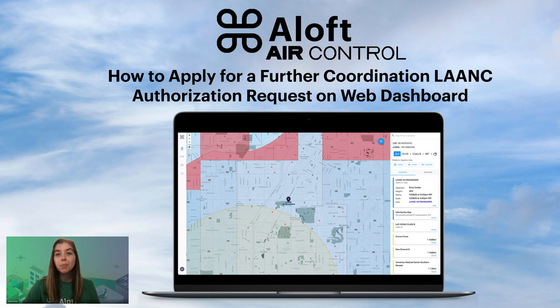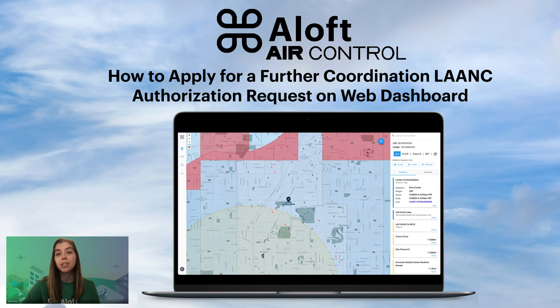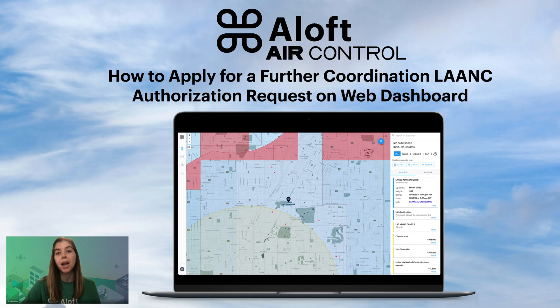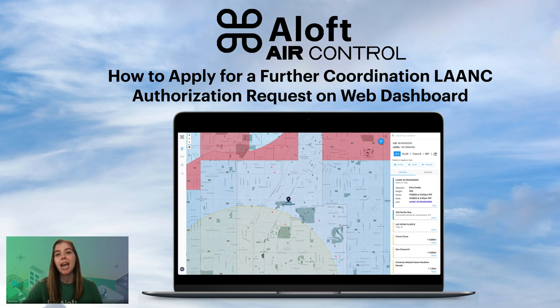There will also be a video going over how to do this further coordination request on mobile, and I'll put in the description a link so that if you'd like to check out how to use the Air Control mobile app on iOS or Android to apply for a further coordination request, you can check out that video. So for today, a little bit about further coordination requests and what they are.